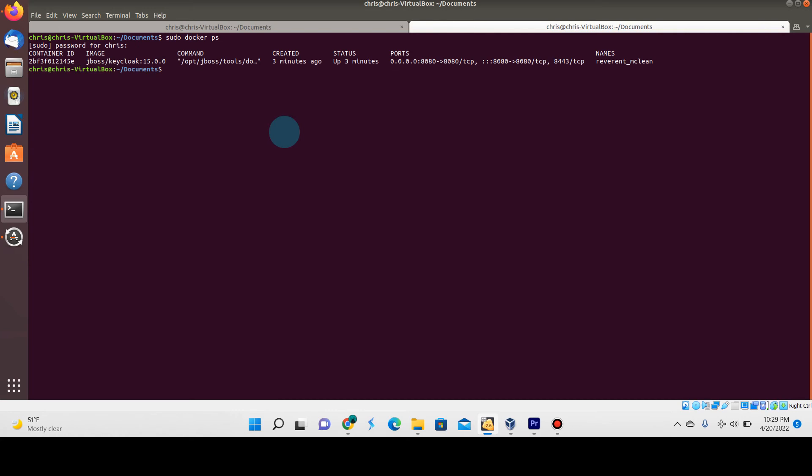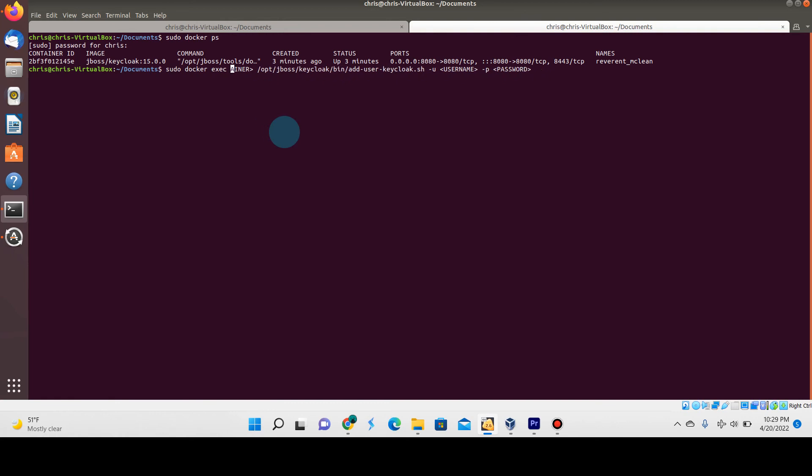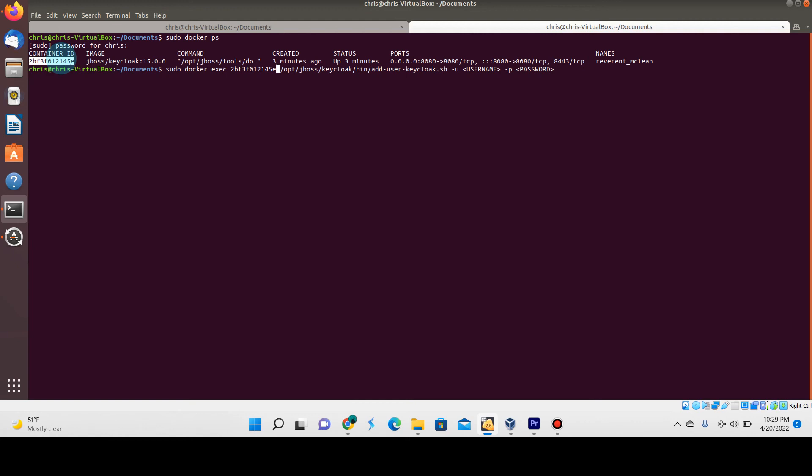Let me do this to see the container ID, and let me paste this command. What I'm going to do here is start it off with sudo. We're going to replace this container placeholder with the actual Keycloak container ID, which in this case is this right over here. For the username, we're going to create a user called admin.